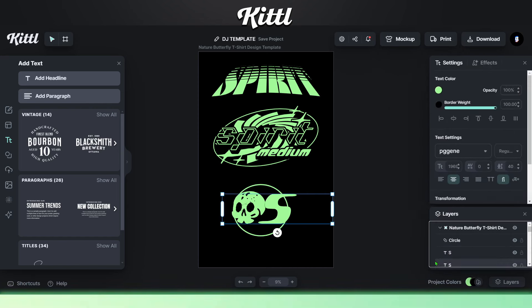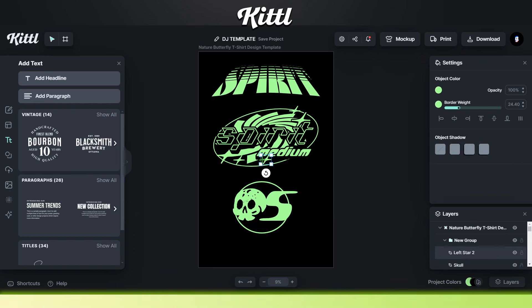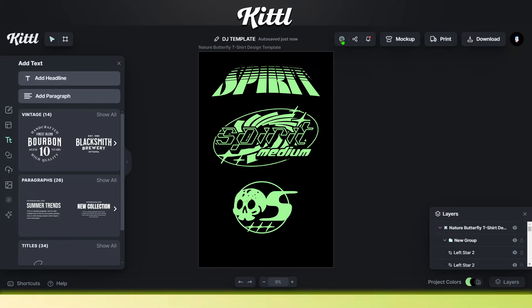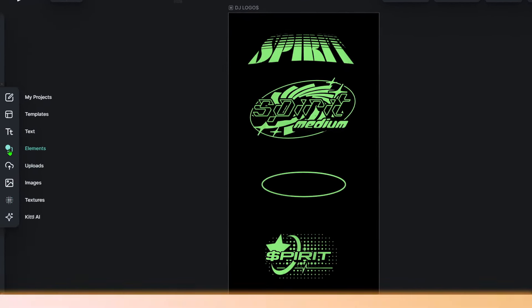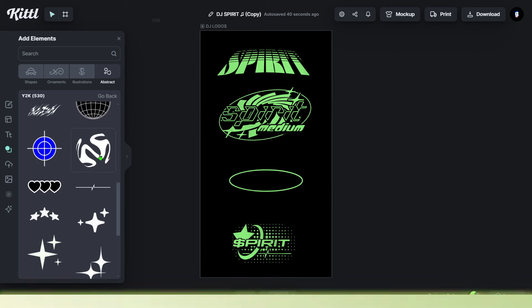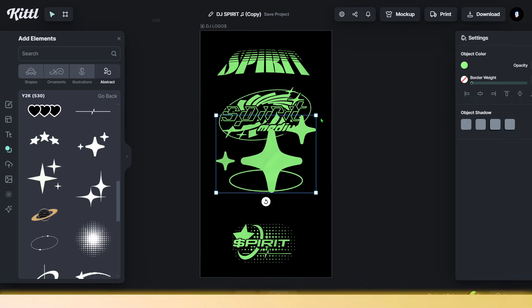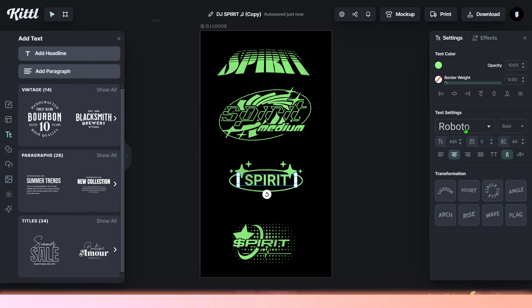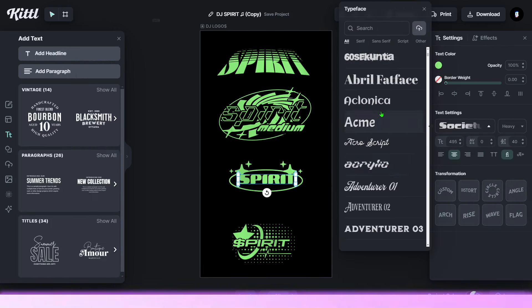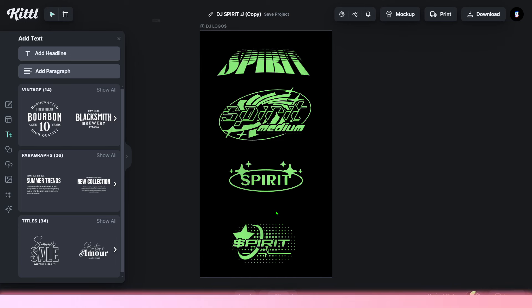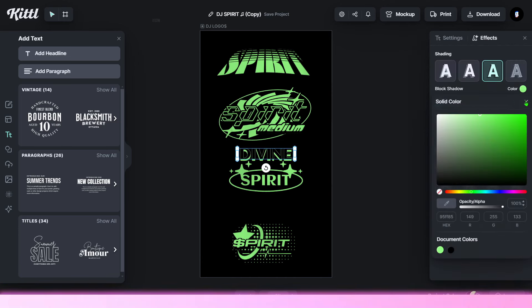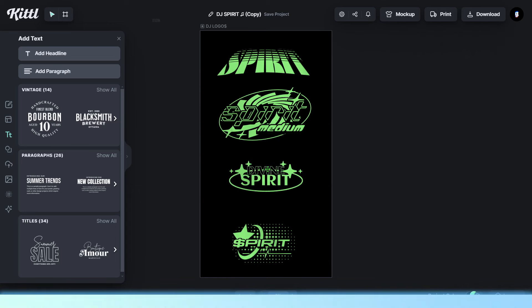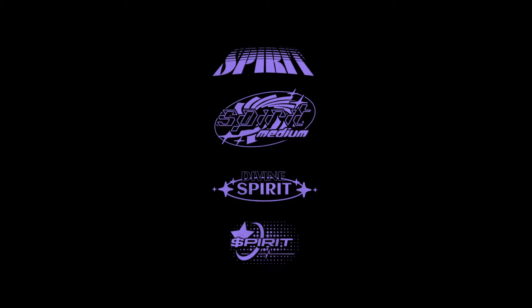You can always take your Kittl work into Photoshop afterwards and go more crazy with the logo, but honestly I made some really sick logos just in Kittl today. All of the elements on the left are drag-and-drop and free assets. If you want something completely unique, you could use the Kittl AI tool to generate your own symbol that no one else has — there's a whole Kittl AI video on my channel if you're interested. It's actually one of the best AIs out there.